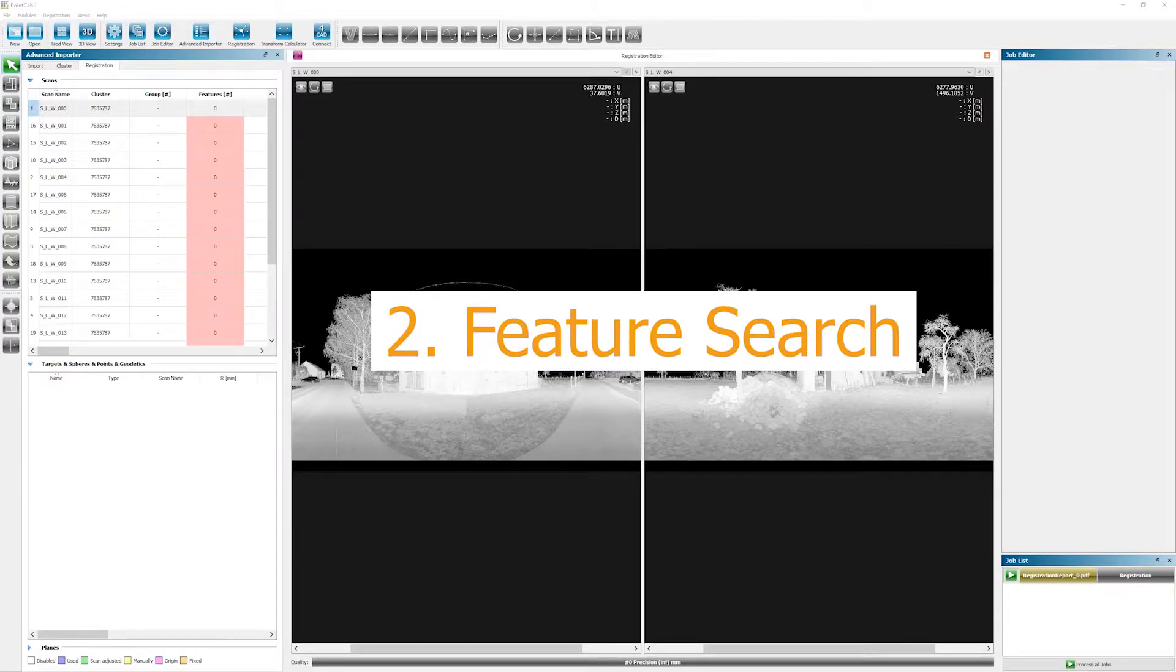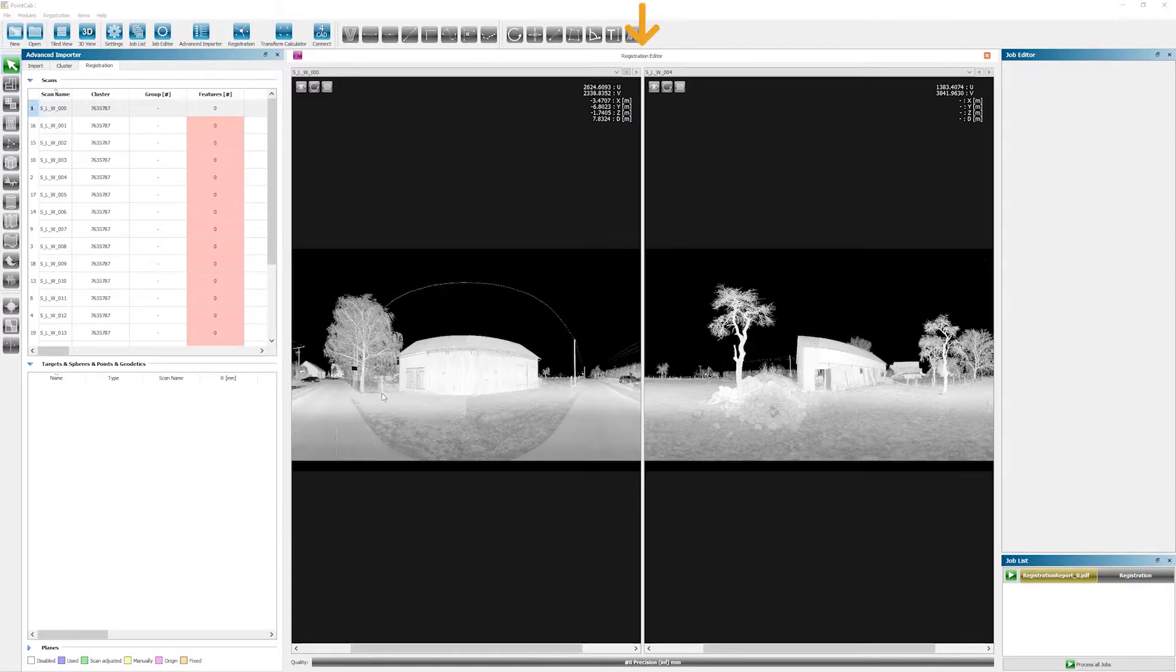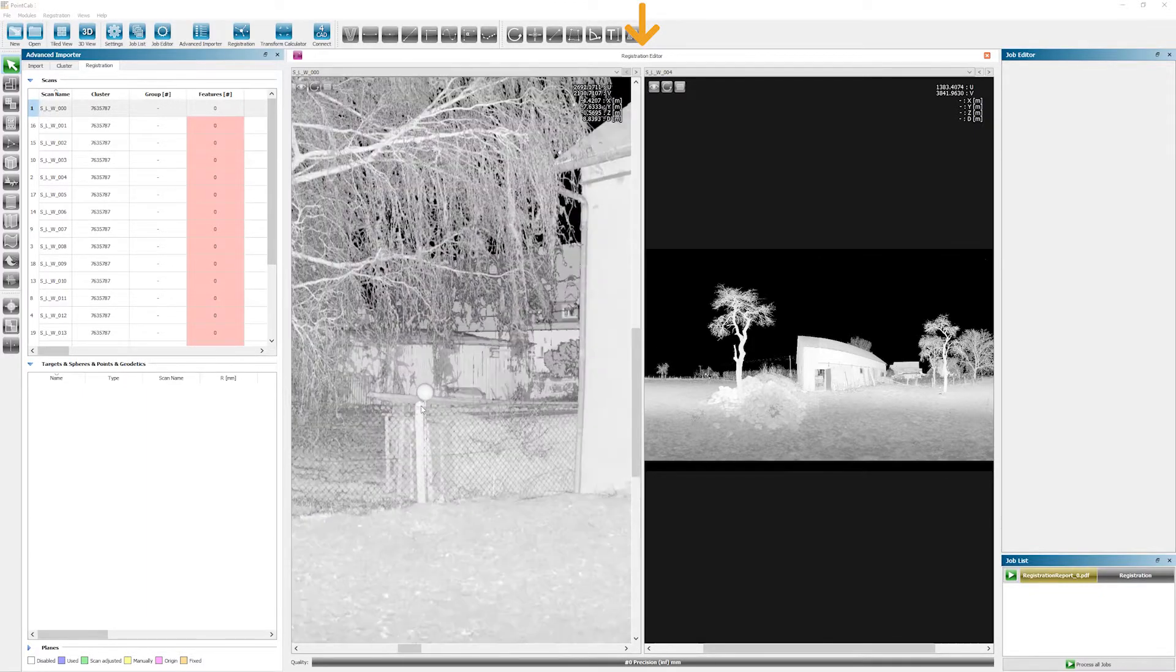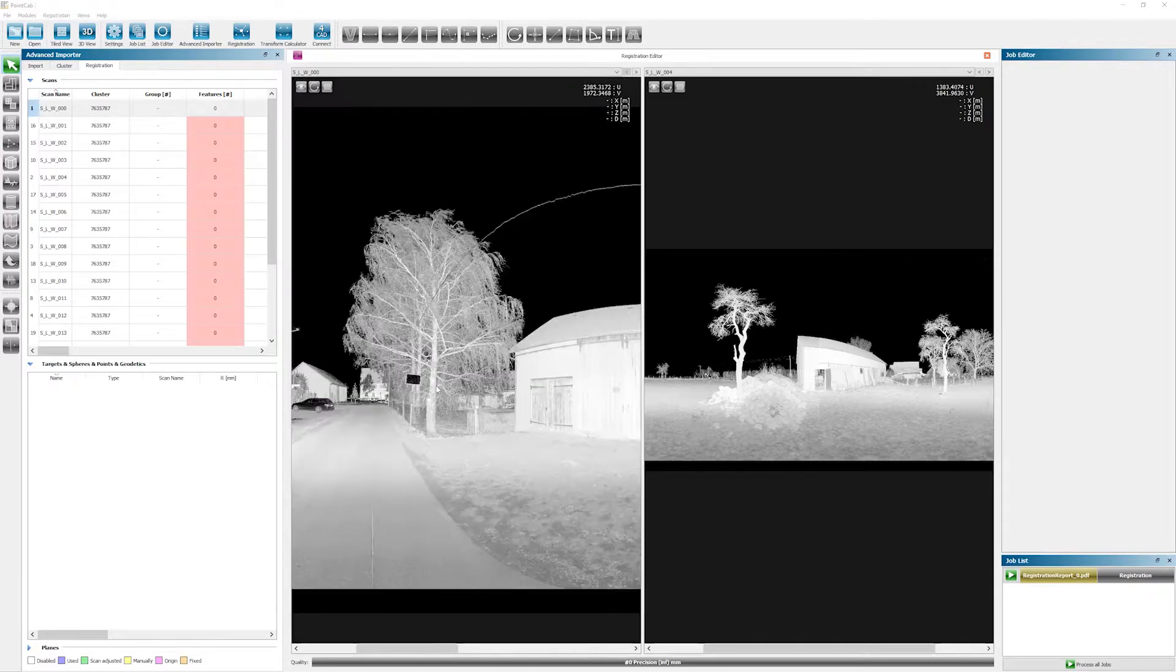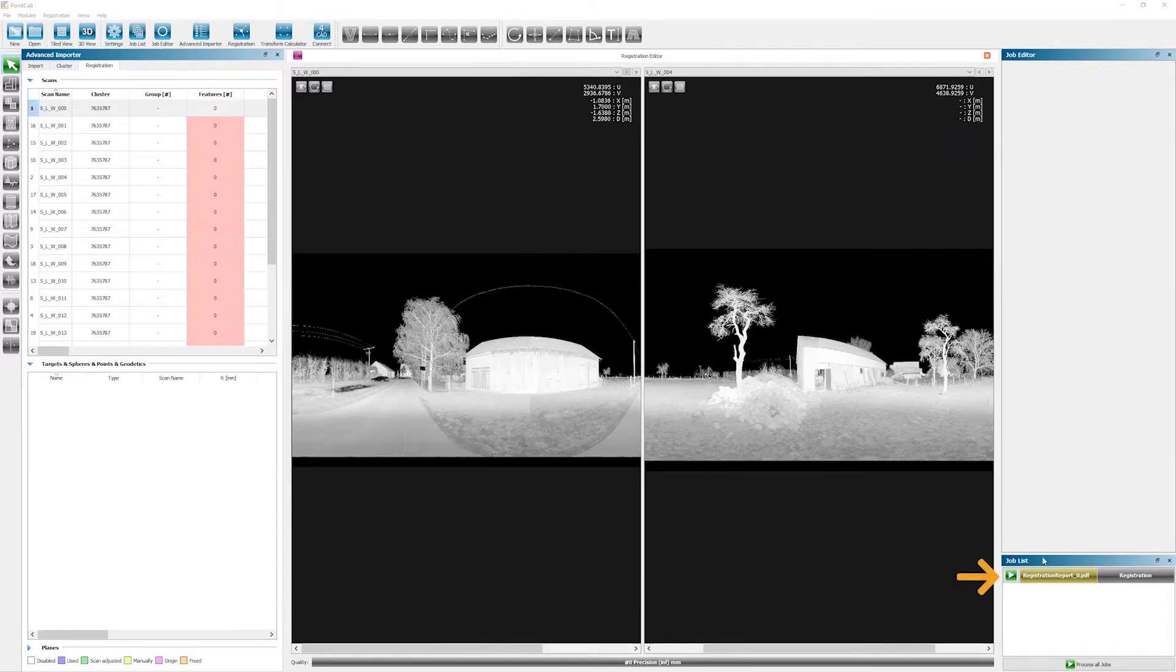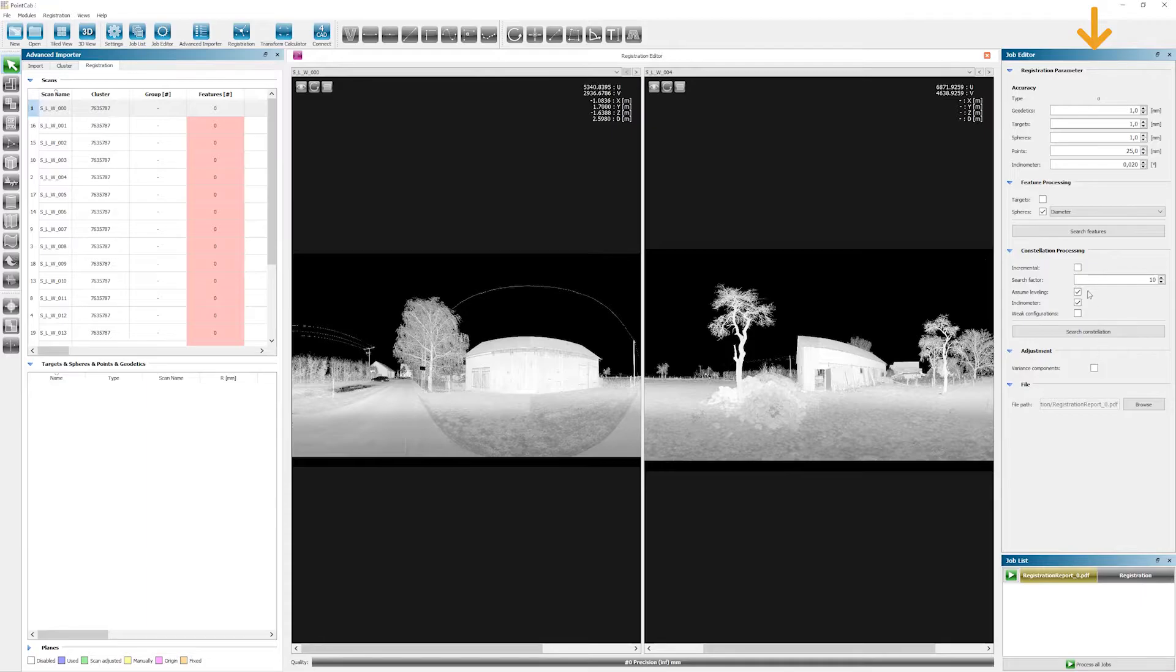After the data import is finished, the Registration Editor opens automatically. Here we can take a closer look at the individual scans, but before we put the effort of searching spheres or targets ourselves, we'll just let PointCab do the job. This will save us a lot of time. In order to do that, we simply click on the Process button in the job list right over here. Then the setting options appear in the Job Editor.